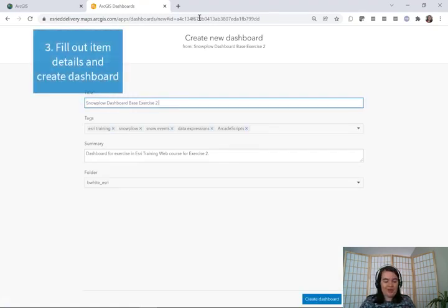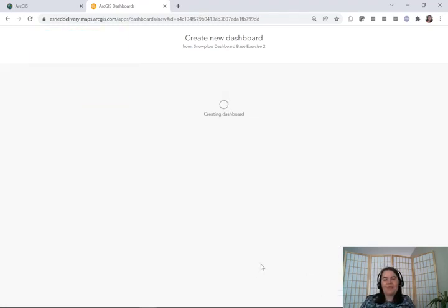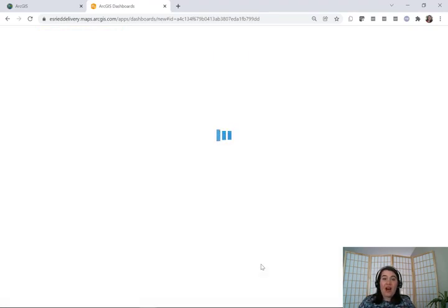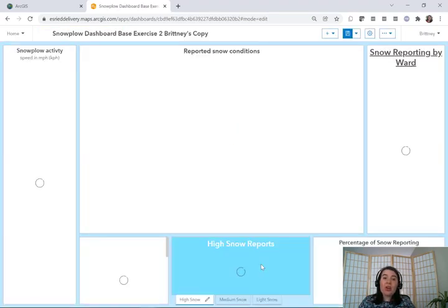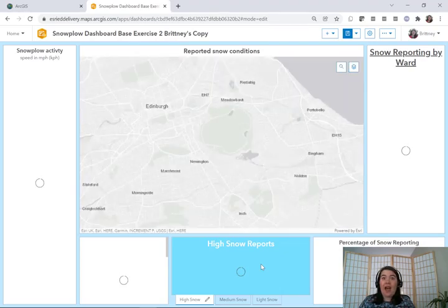So here we can give it a name and we'll click "Create Dashboard". Once our copy of the dashboard is created, we are going to be able to go into each of the elements and see how they were configured.